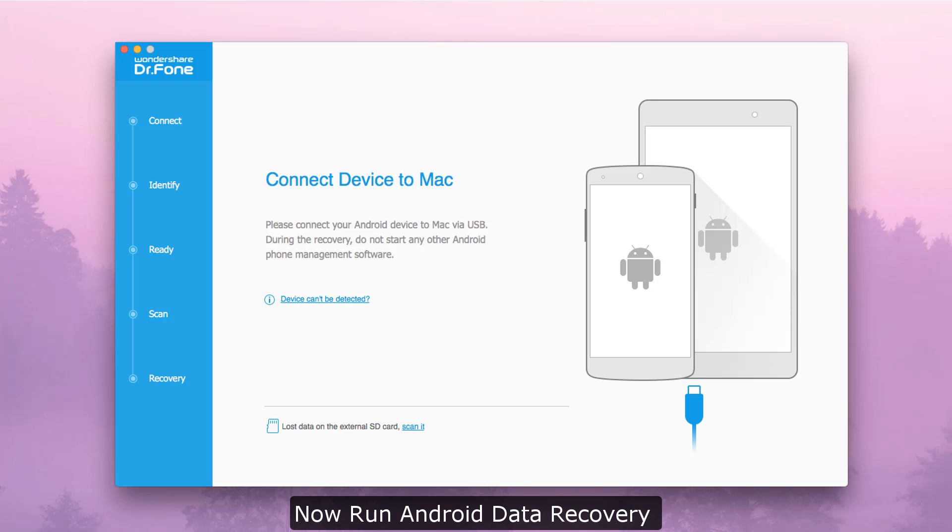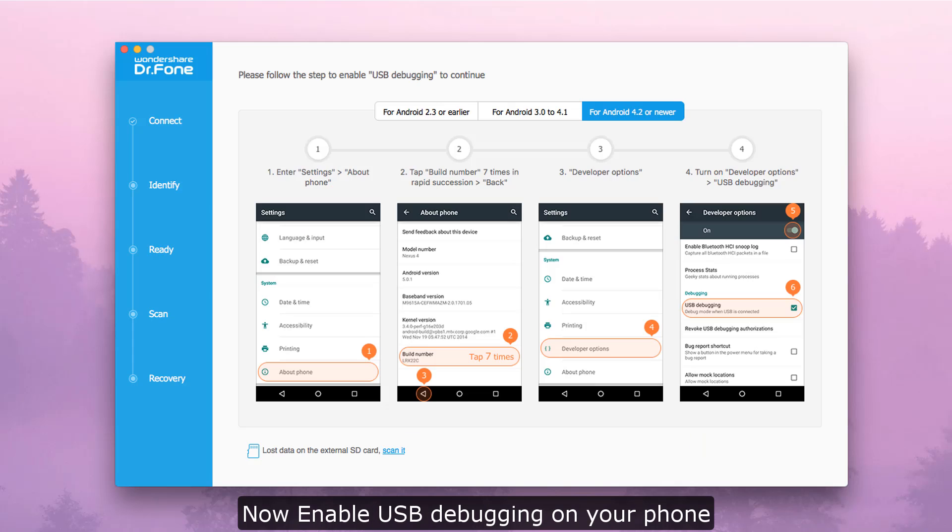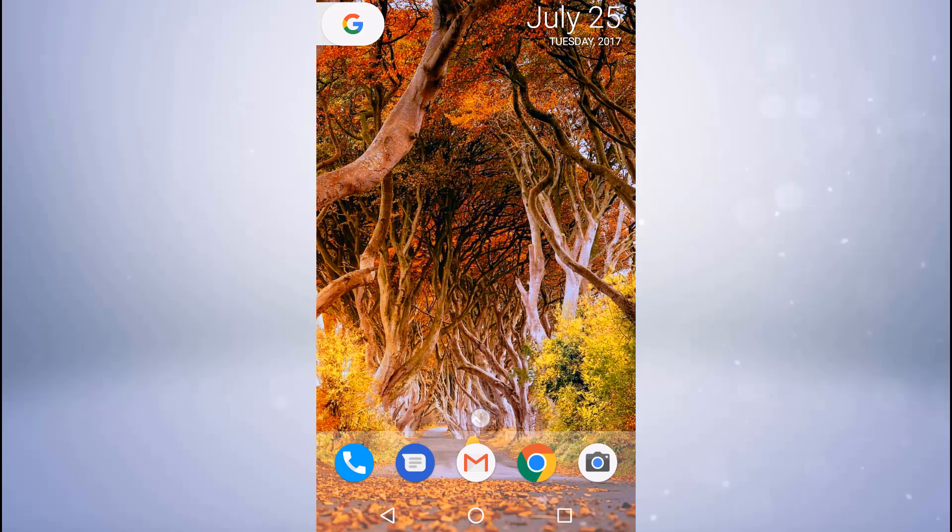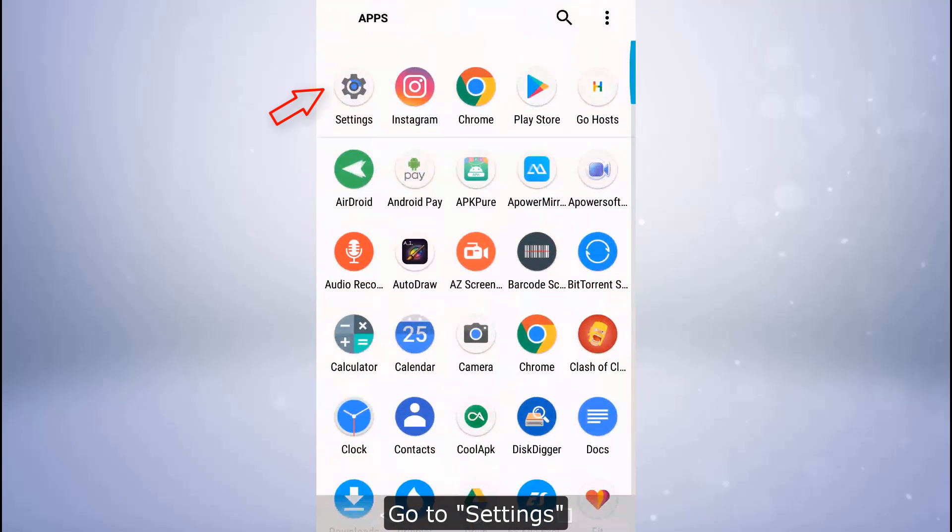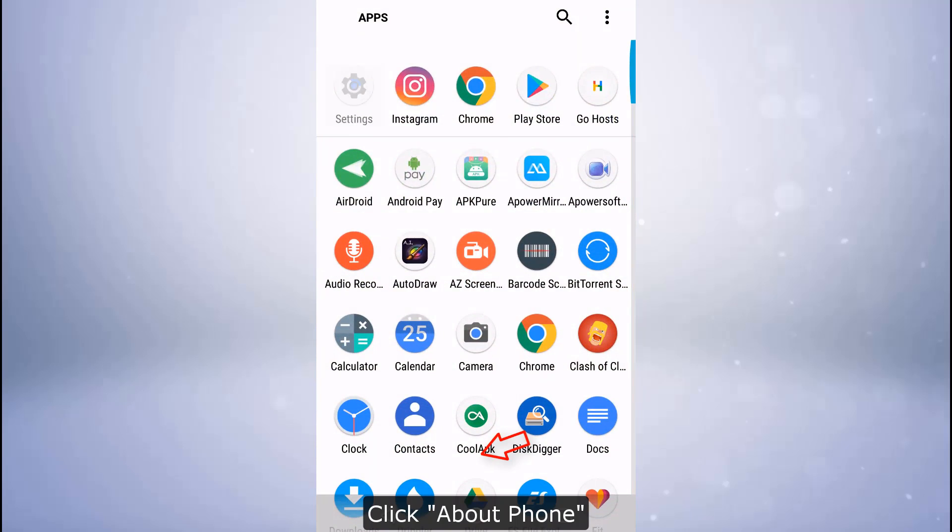Run Android Data Recovery and connect your Android to Mac. Enable USB debugging on your phone by going to Settings, then About Phone.